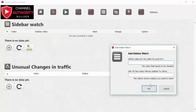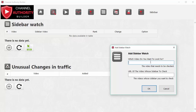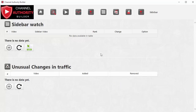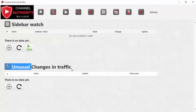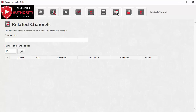Next we have the Sidebar feature, which is a great feature in Channel Authority Builder. As I mentioned, most YouTube traffic comes from the sidebar, not from search. If you want traffic you have to target the YouTube sidebar and appear on the sidebar of popular videos. This tool helps you understand how well you're doing on the sidebar of any video, and how other videos appearing on your sidebar are behaving. You enter the URL of the video whose sidebar you want to target and your own video URL, and it will show your sidebar ranking, whether you're moving up or down, and any unusual changes.